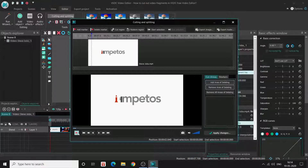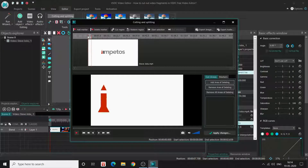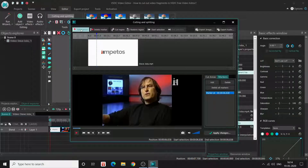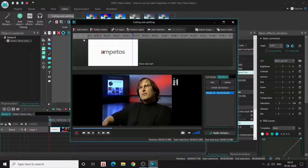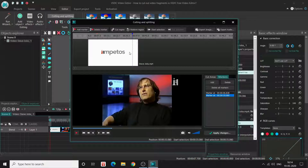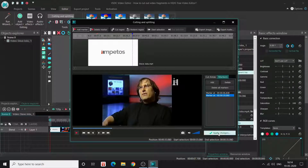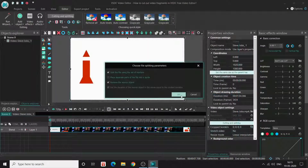Now let's talk about how to split your video into separate fragments. To do that, you use the 'Add Marker' option here. For example, I'll click here and add a marker, then click again at another point and add another marker. I've now added two markers, which will separate my video into three fragments.